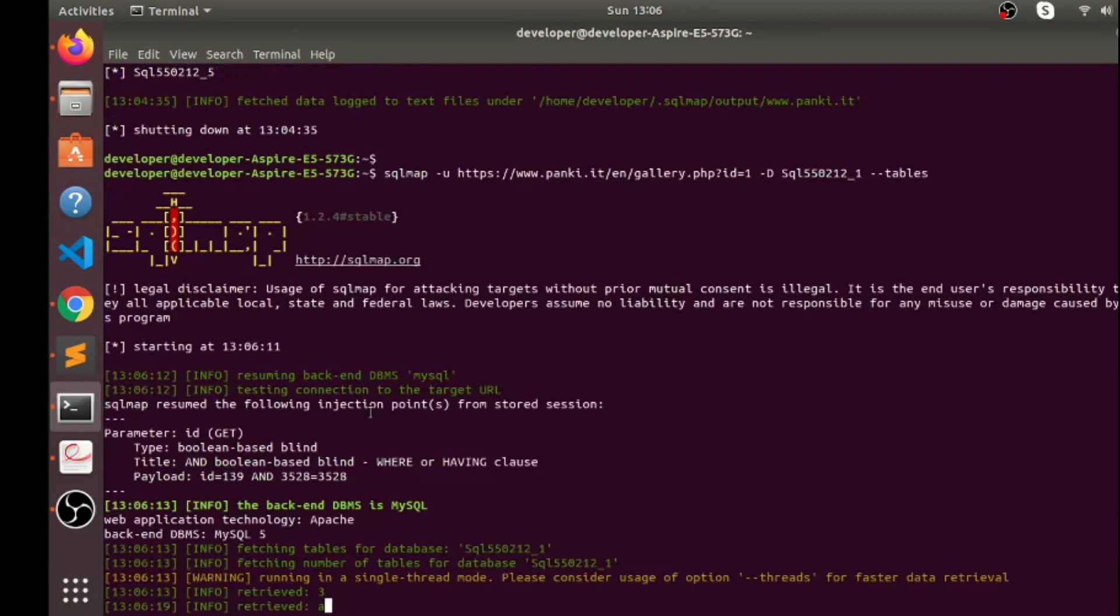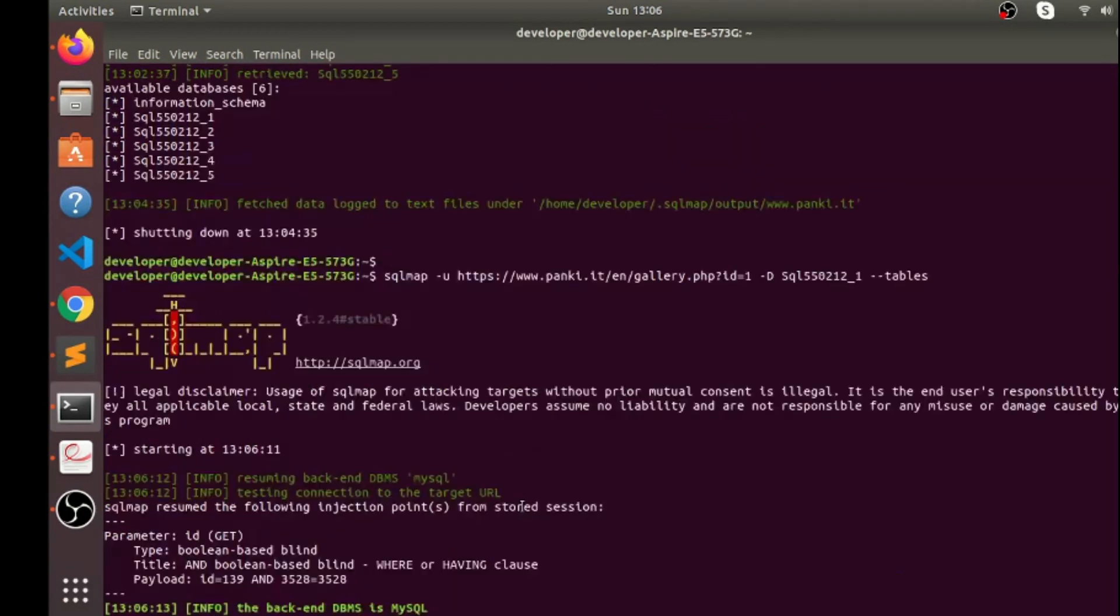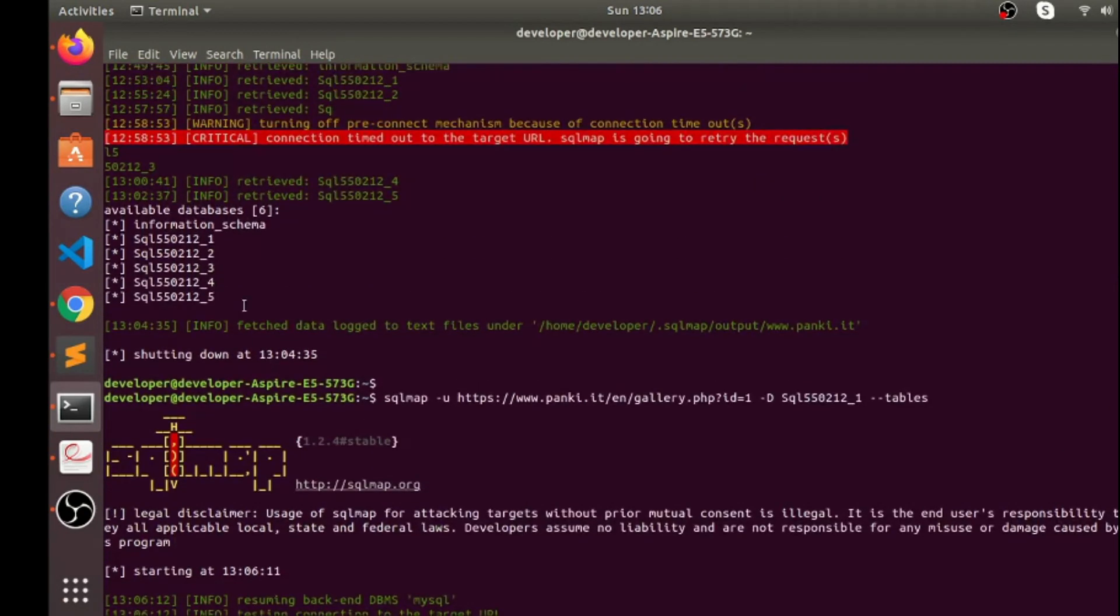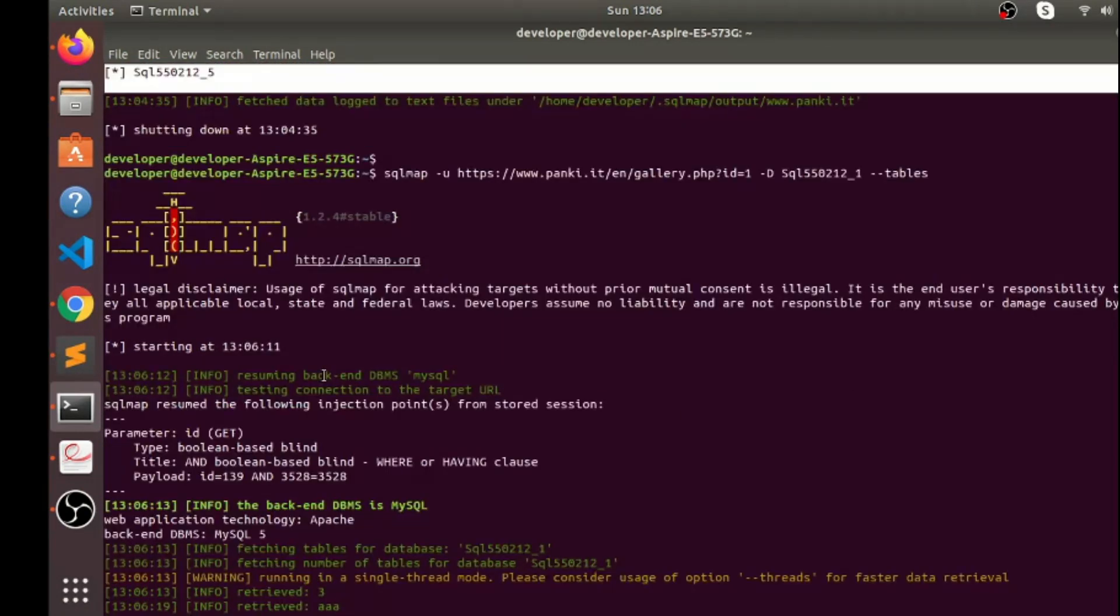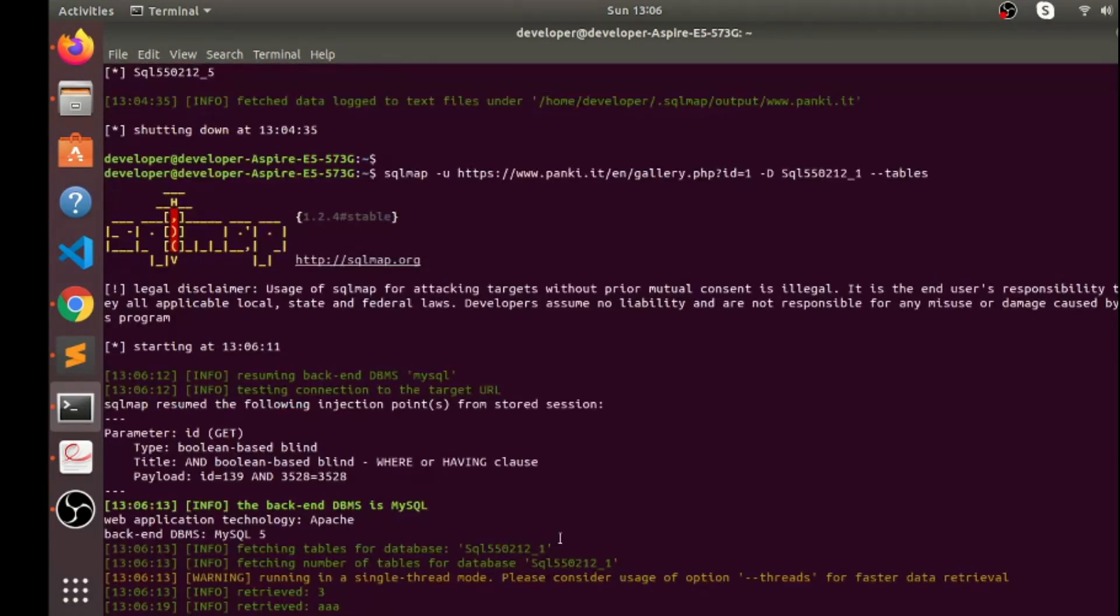Yeah, this takes a little bit time, but if you do it thoroughly then you will get a lot of information stored inside this databases. So just wait and let's see what we get.